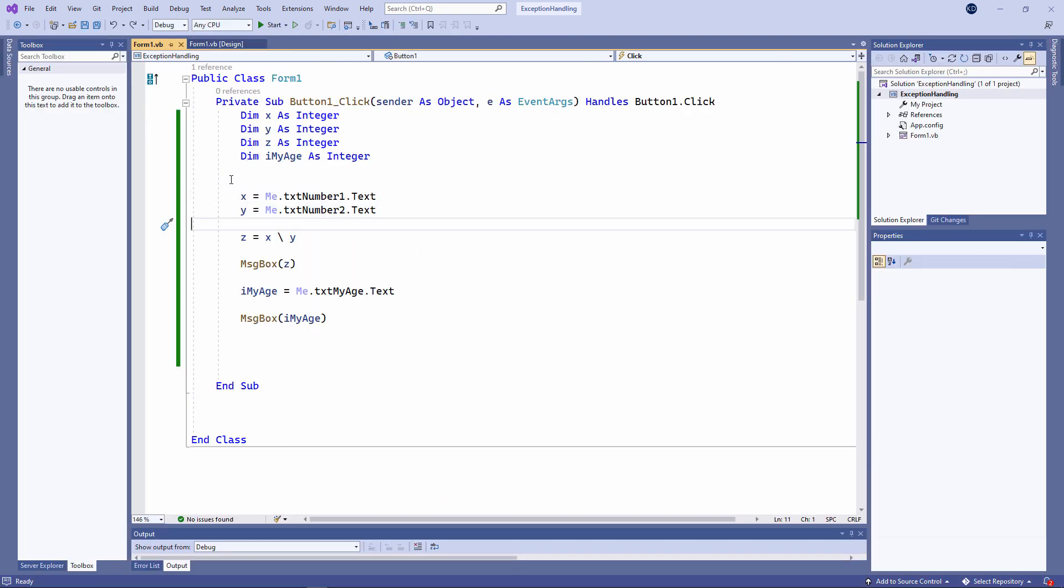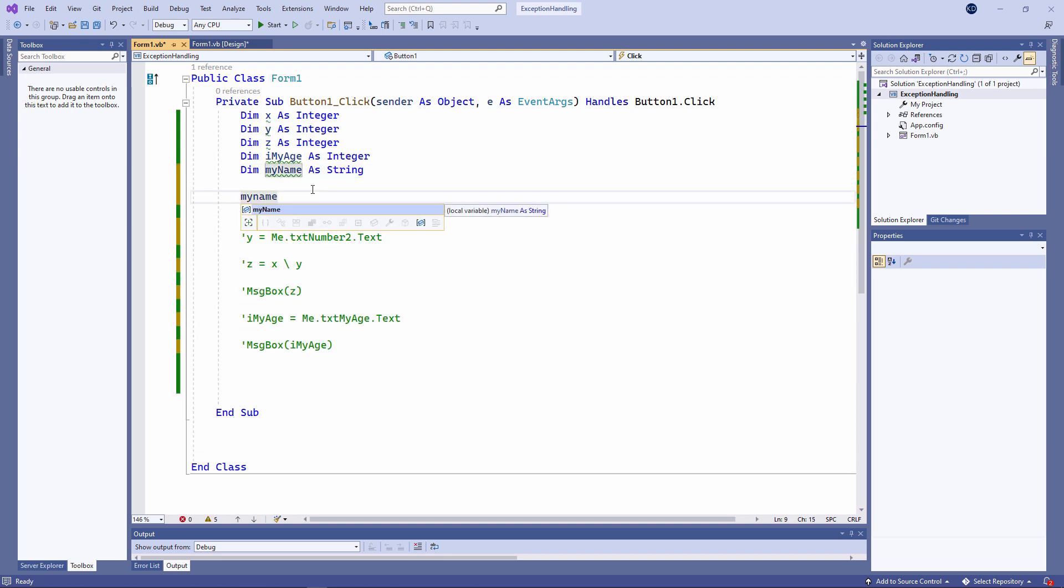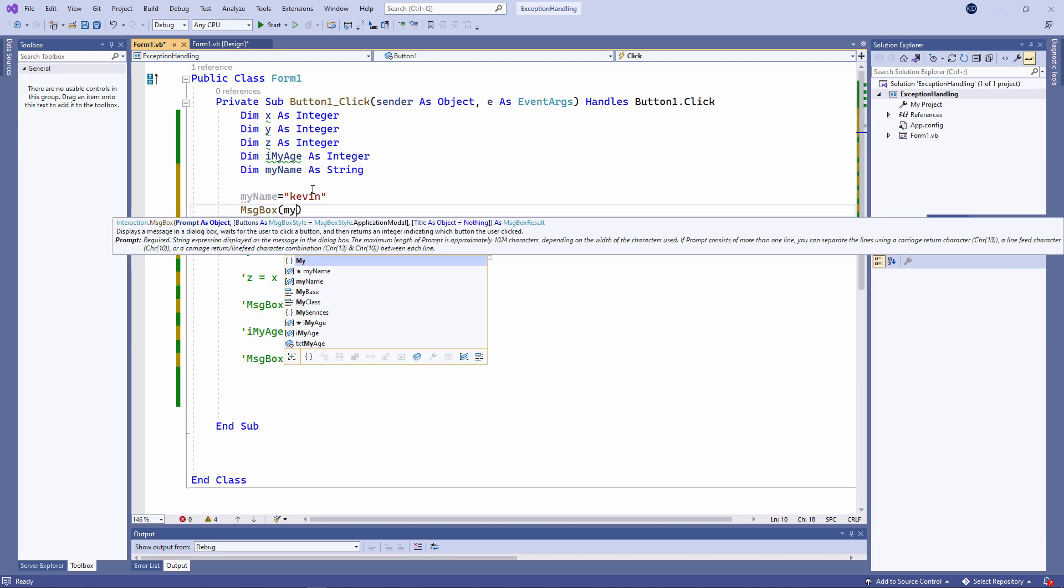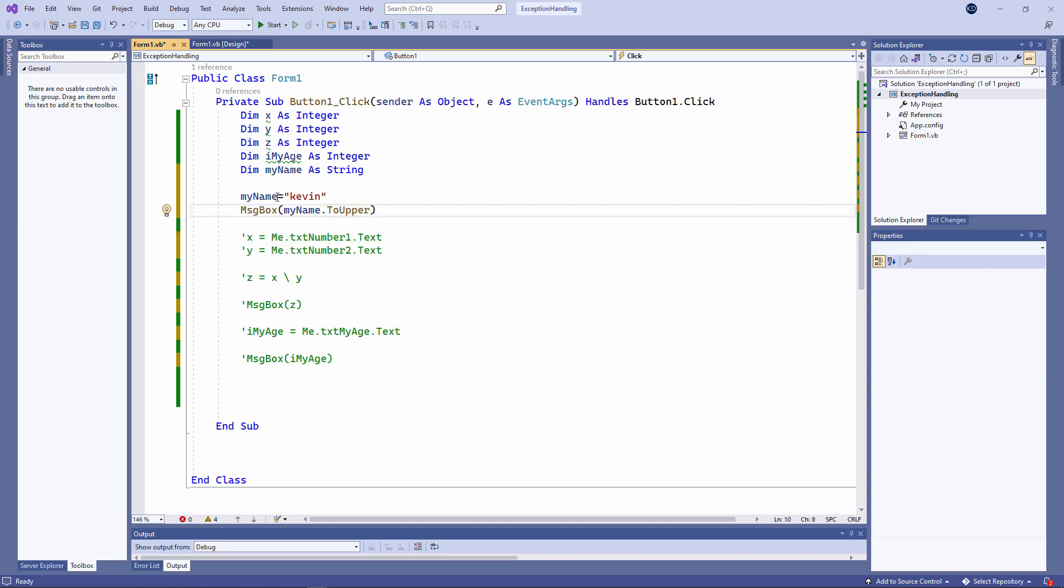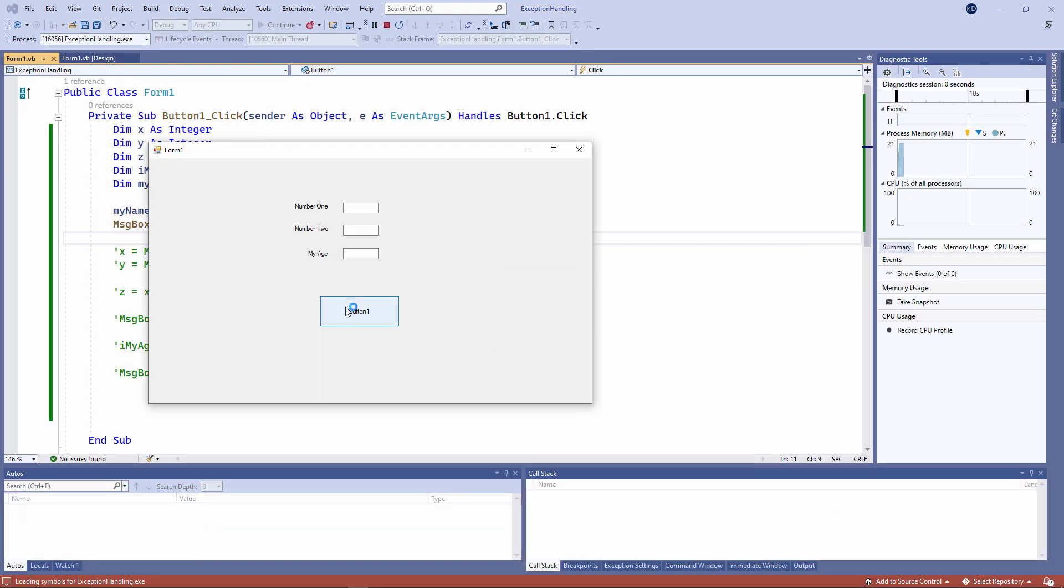I'm assigning the text Kevin to a string variable called myName, and then I'm converting it to uppercase using the toUpper method. This will work fine. There's my name in uppercase.